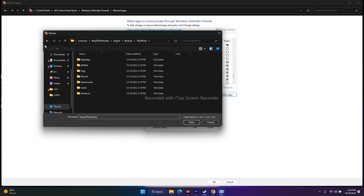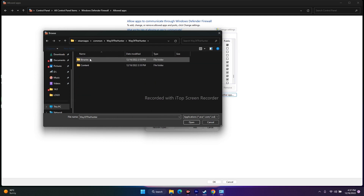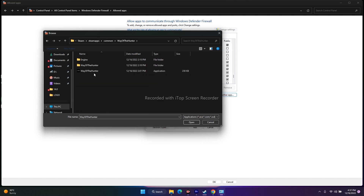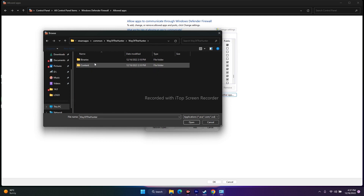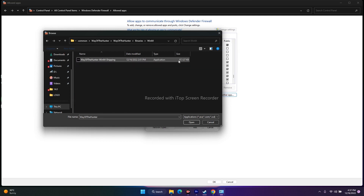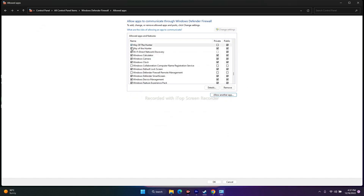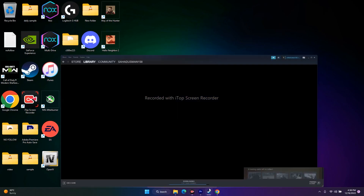Now select the application. Note: the small ~230 KB file is not the correct one. You have to open the Way of Hunter folder, go to Binaries, Win64, and select the ~87,127 KB executable. Click Open and then Add. Make sure both Private and Public checkboxes are checked, then close this window and try to play the game.